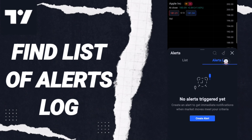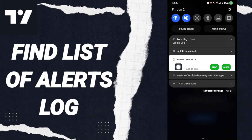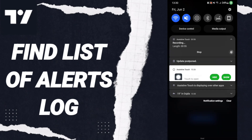Here you will find the alert log list, but I don't have anything in this list, that's why I don't find anything. Please don't forget to support us — like and subscribe. See you next time!